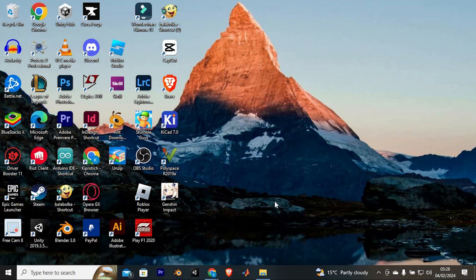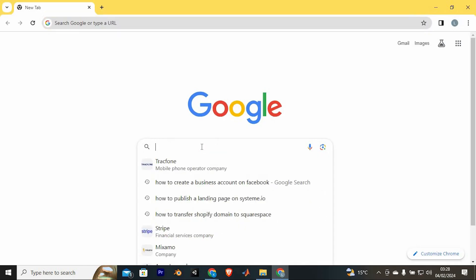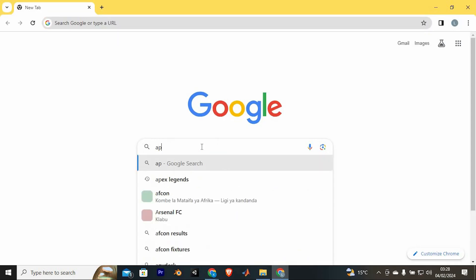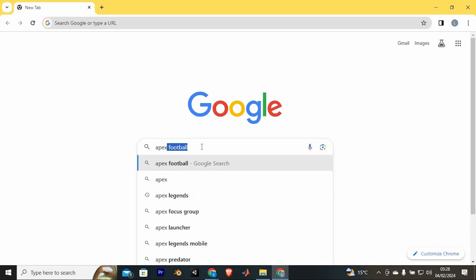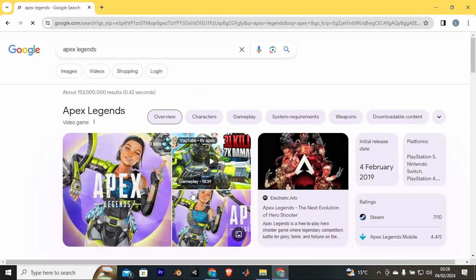First, make sure you have a good internet connection to your PC, then open your favorite browser. Once in here, you will type in Apex Legends, now enter to open it.